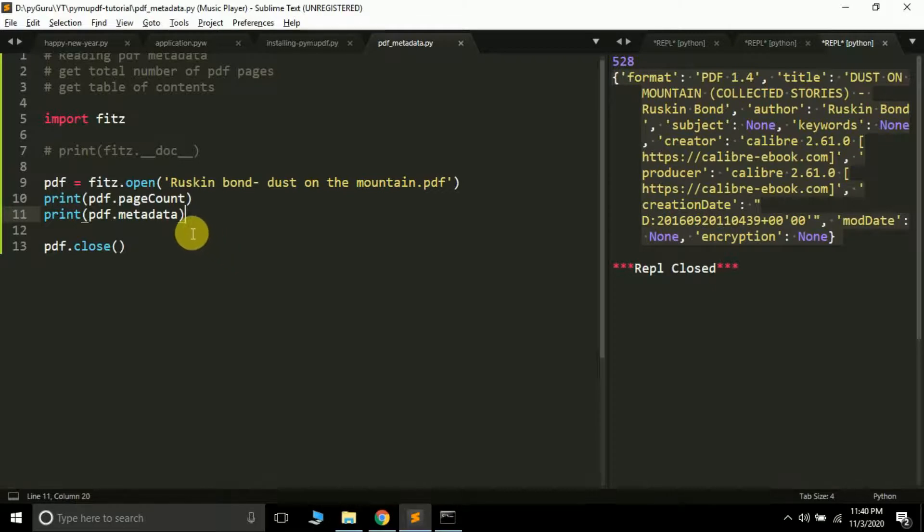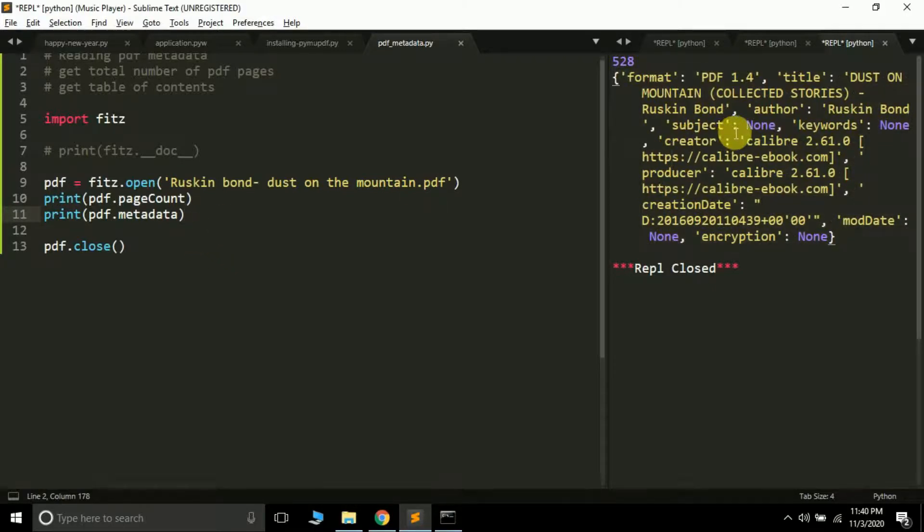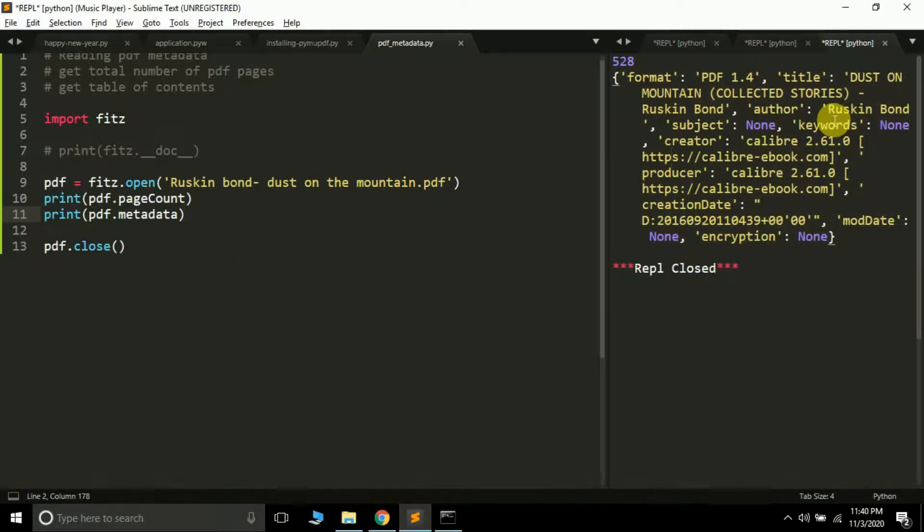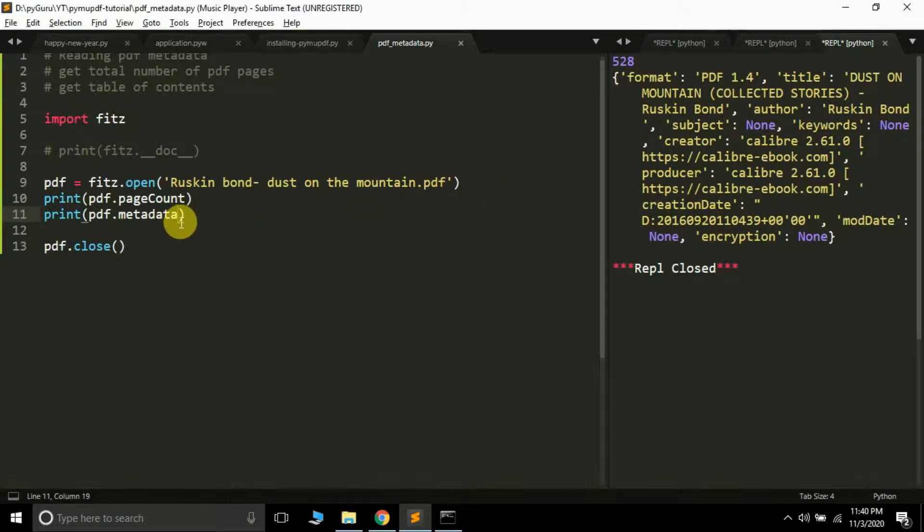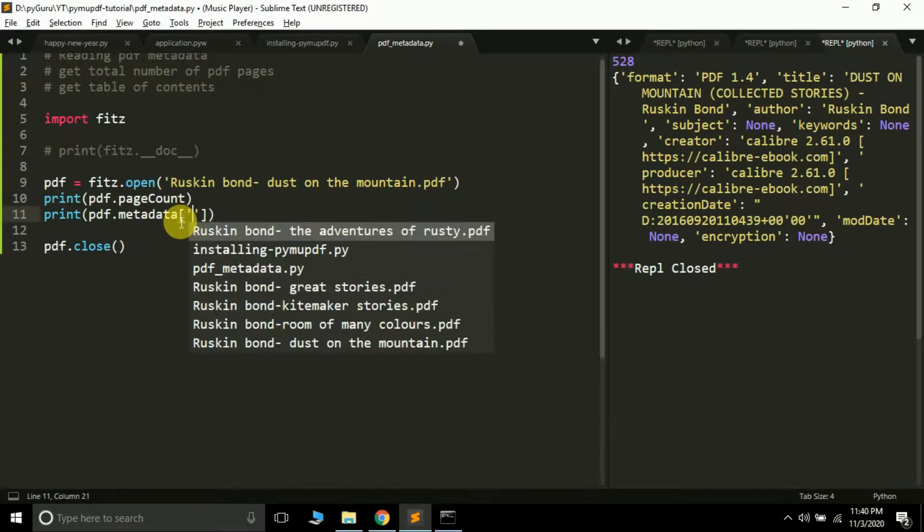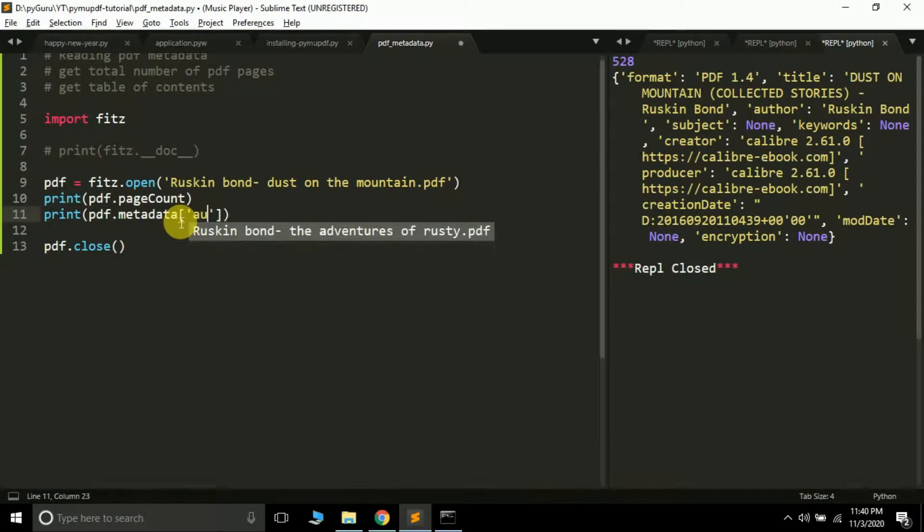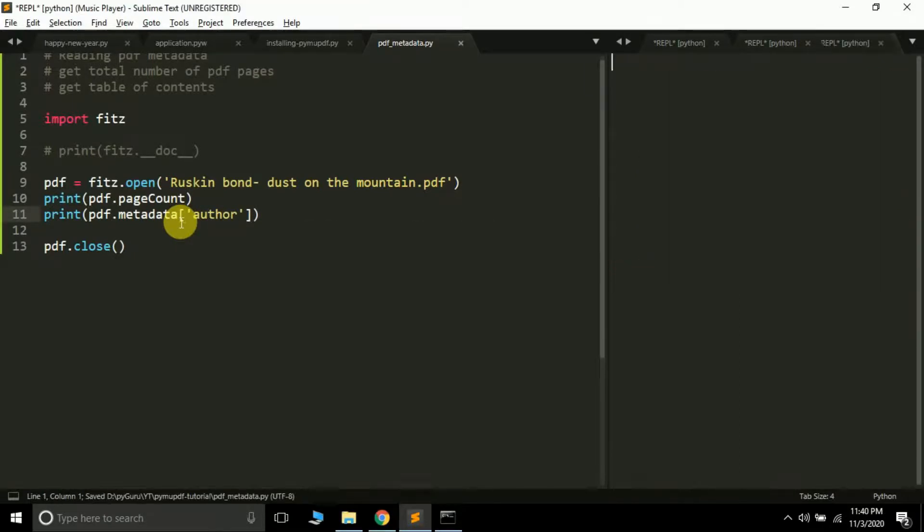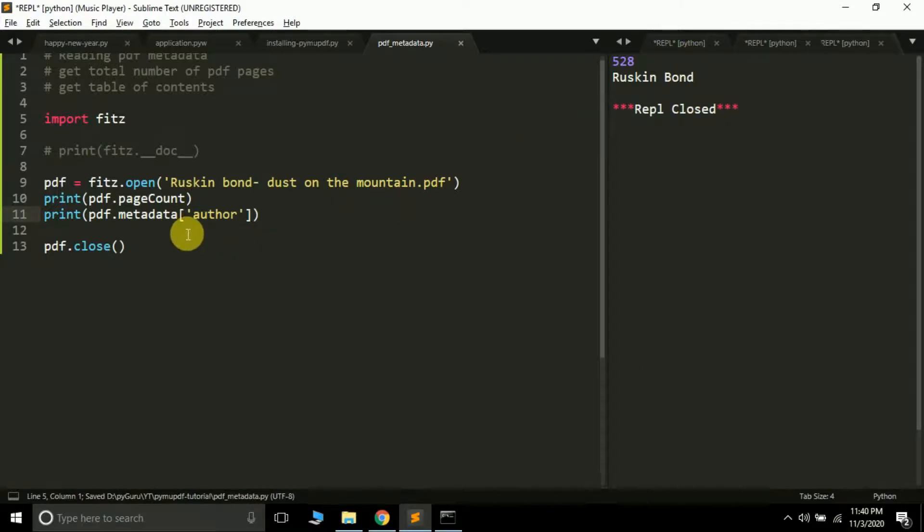This is how you can get PDF metadata. If you want to get any particular key from this dictionary, it's as easy as we do normally. Just type your key name, something like 'author.' It gives 'Ruskin Bond.' This is how you can do it.